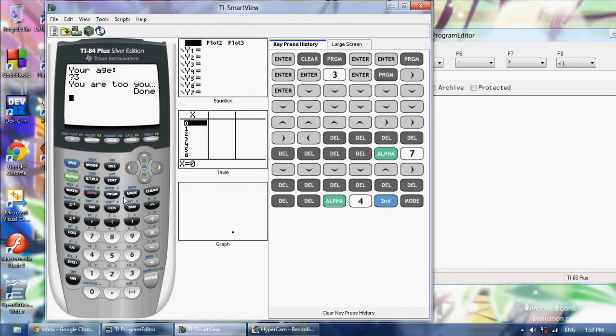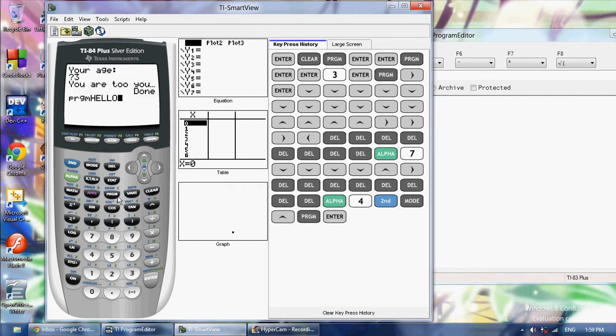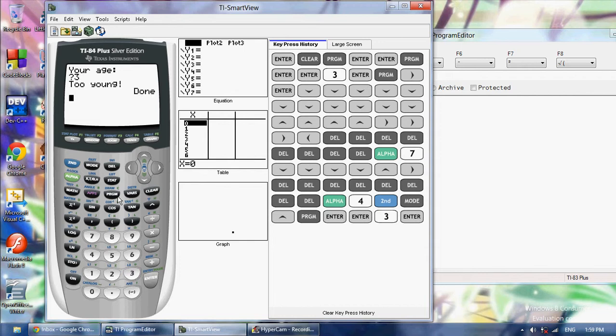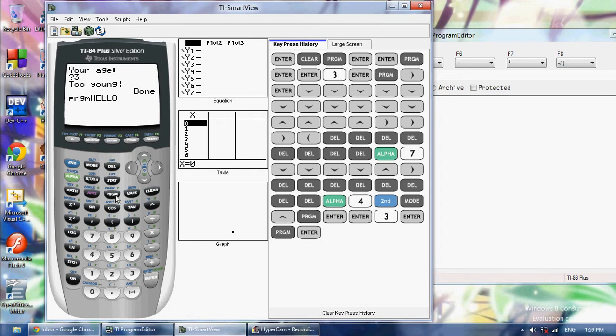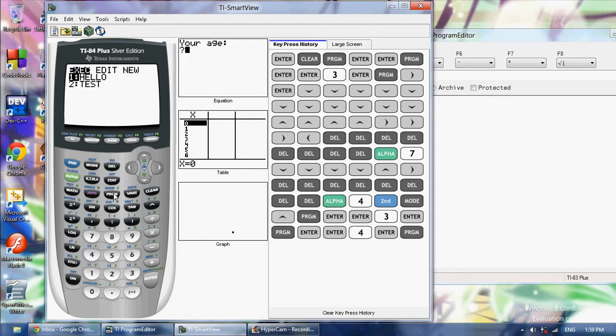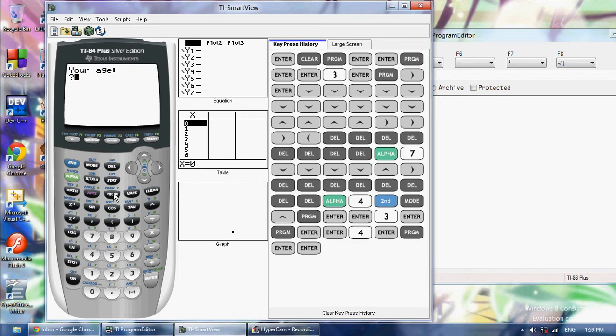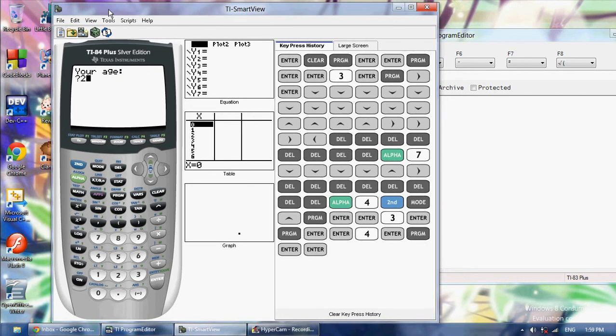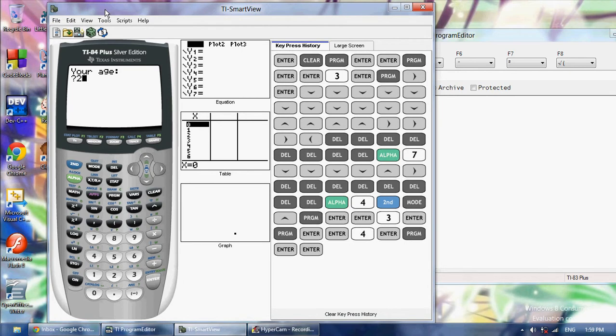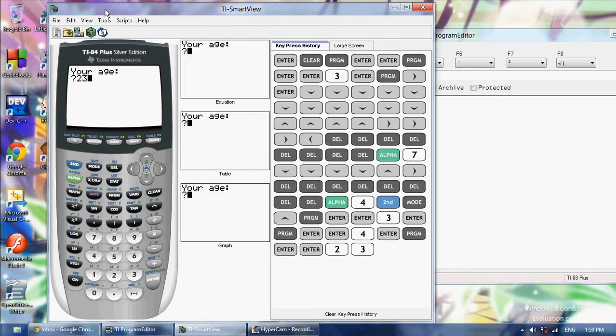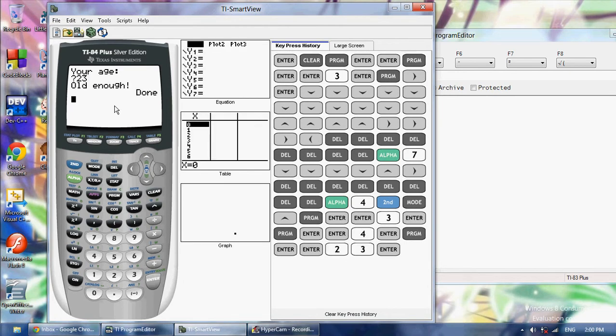Now when we run this program, it's going to say your age. I say 3, it's going to say too young. I run it again, for my age I say 4, it's going to say too young. I run it again and for age I say 23. It's going to say old enough when I write 23.